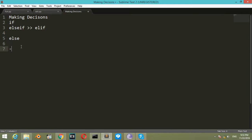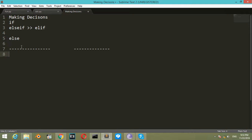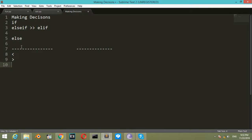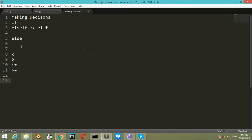What are the operators we use for making decisions? The operators are well-known: less than, greater than, less than or equal, greater than or equal, equal to, and not equal to.